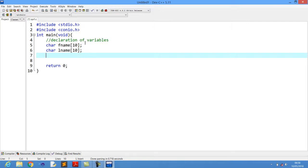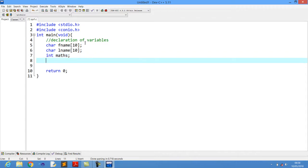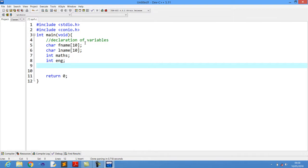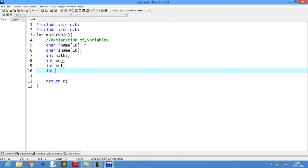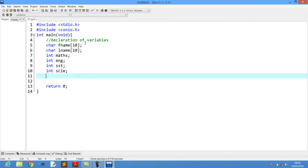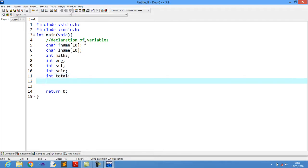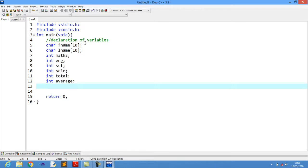I'll need to declare my subjects, which will be integers: dim maths, dim English, dim SST, and dim science. I also have to declare dim total for the total marks, and dim average for the average marks. Now the declaration is done. It's time now for construction of the program.